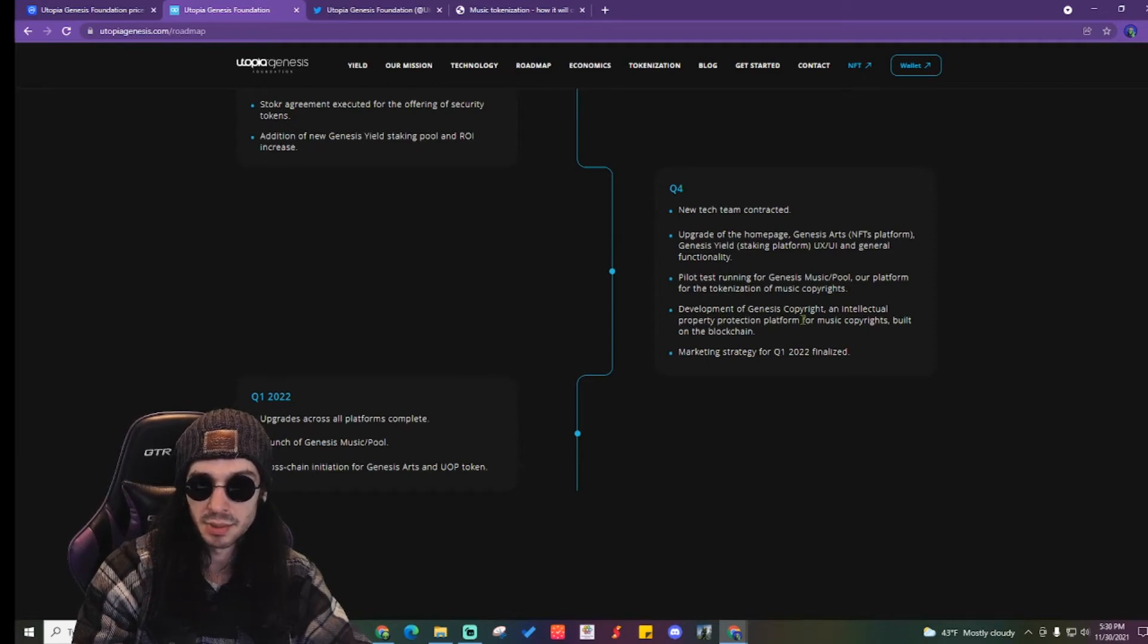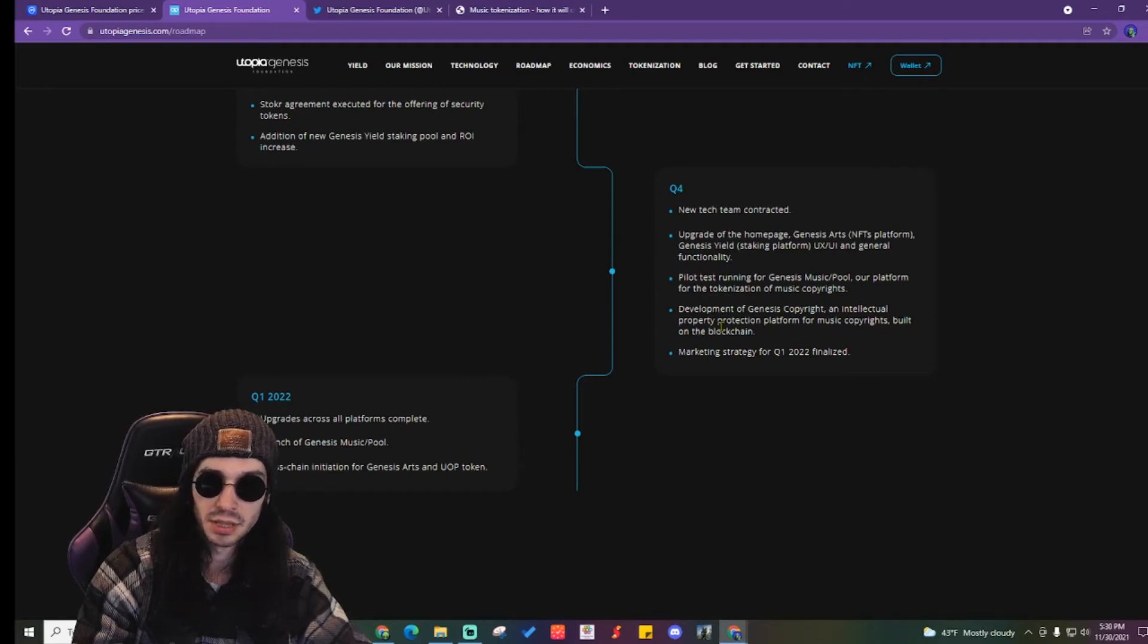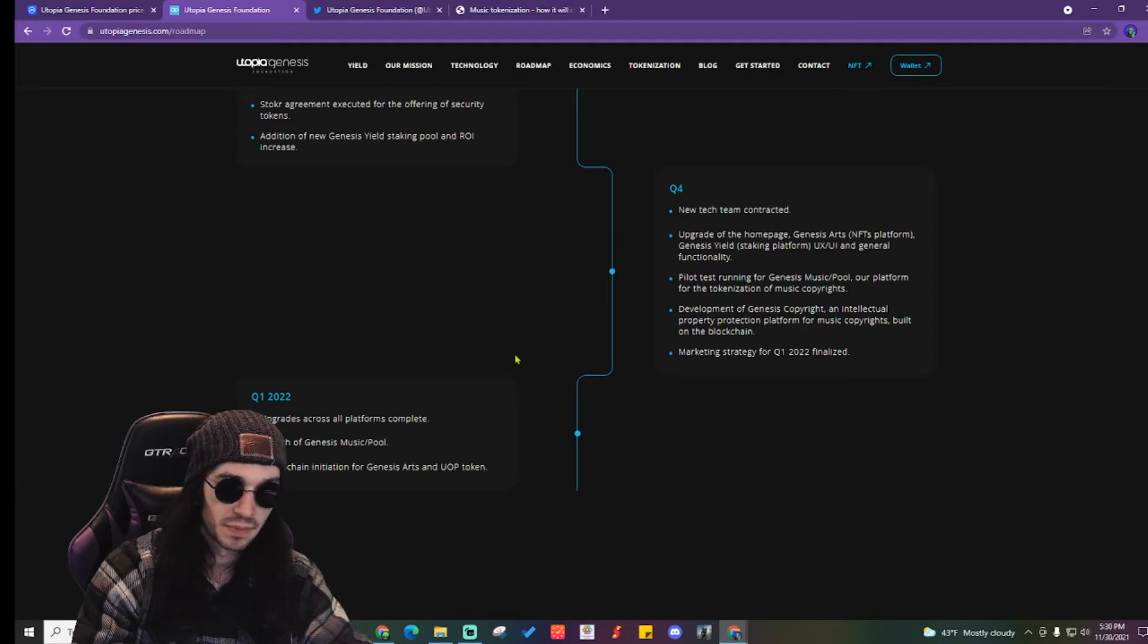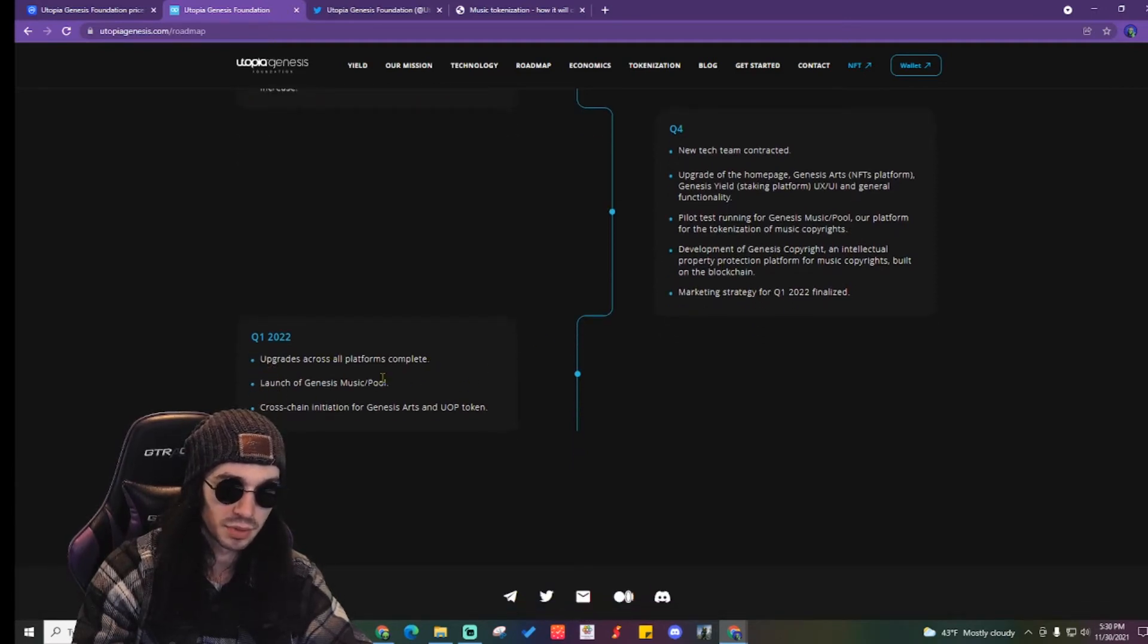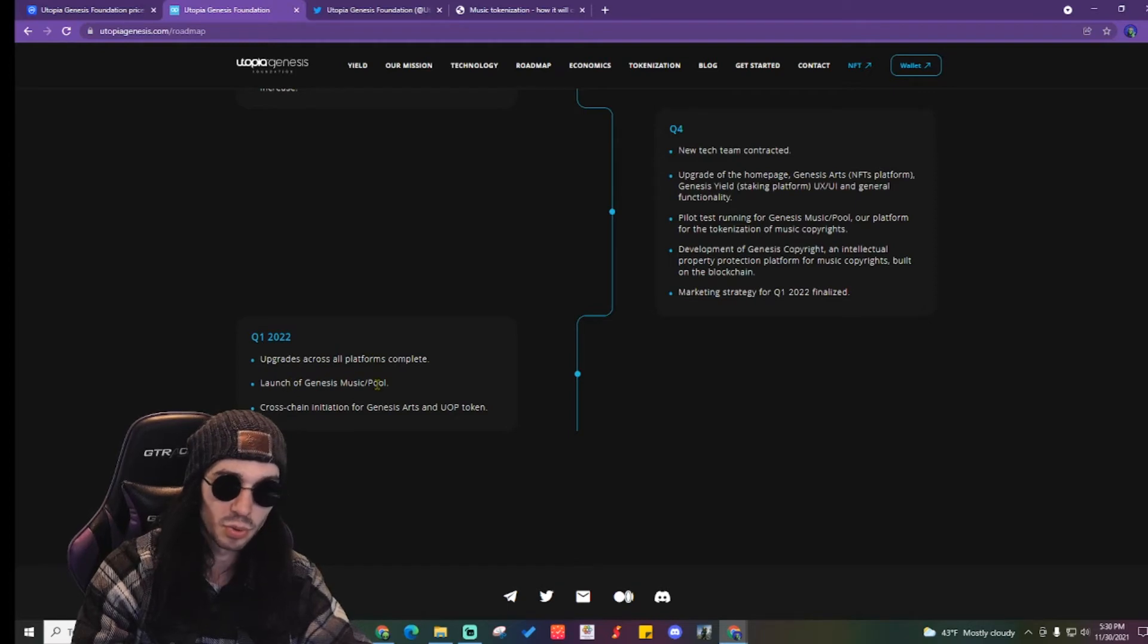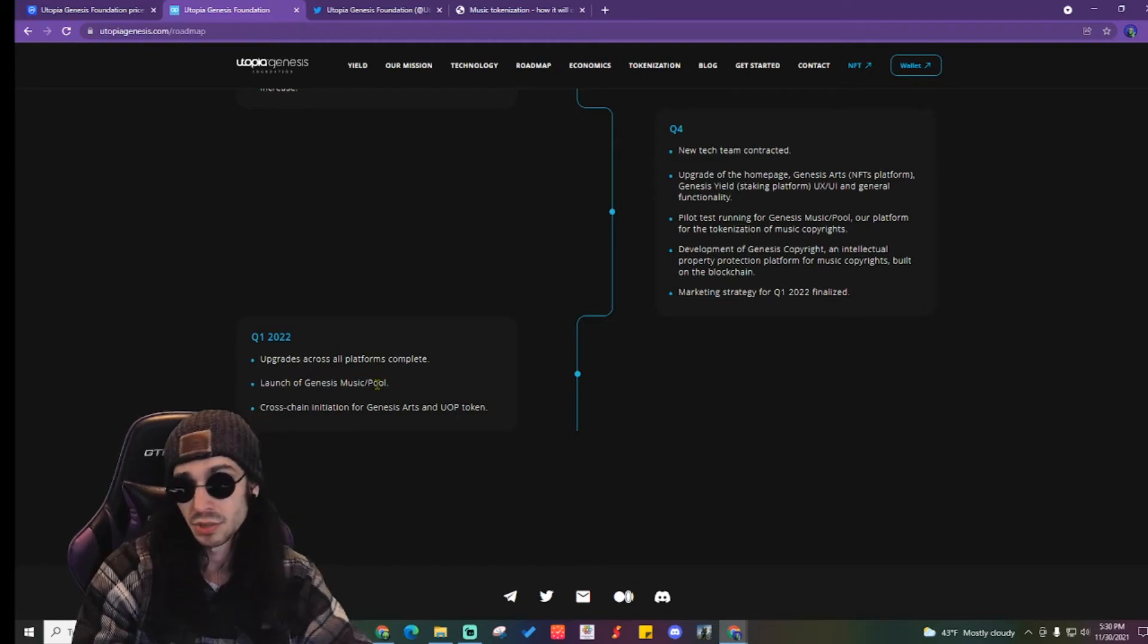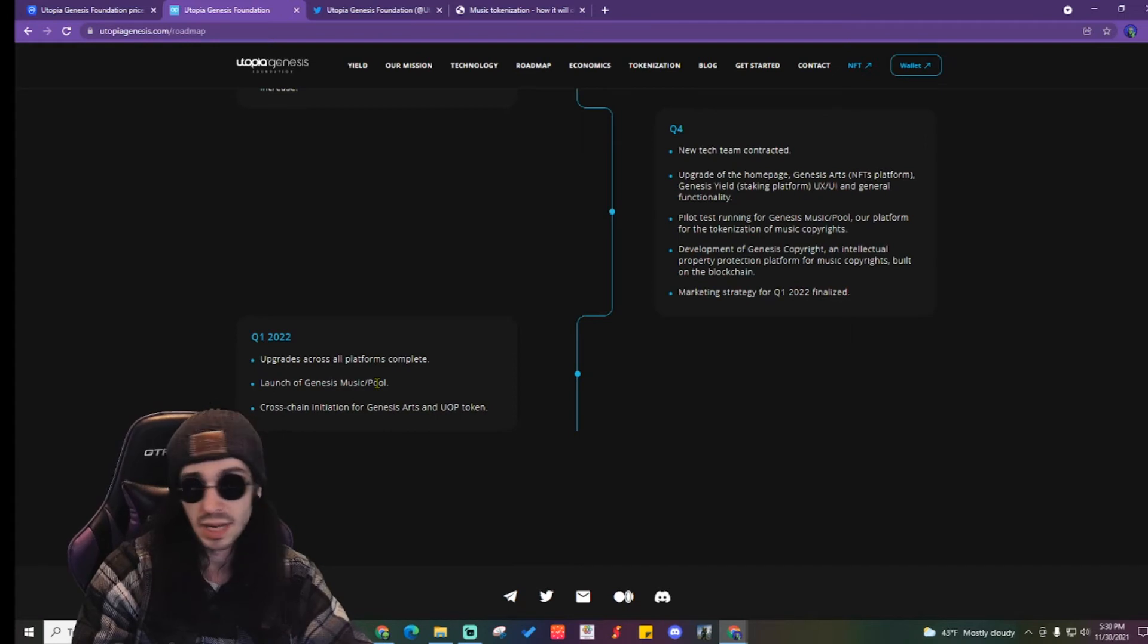Development of Genesis copyright and intellectual property protection platforms and music copyrights built on the blockchain and a marketing strategy. Upgrades across all platforms complete launch of Genesis Music Pool in Q1 of 2022. So this is like a month away, two months away.